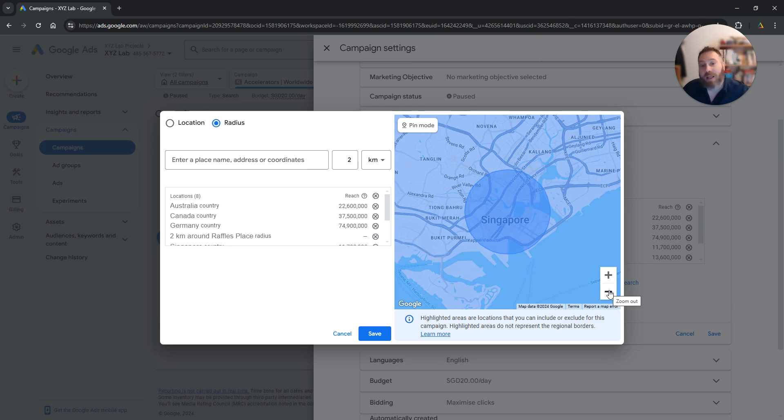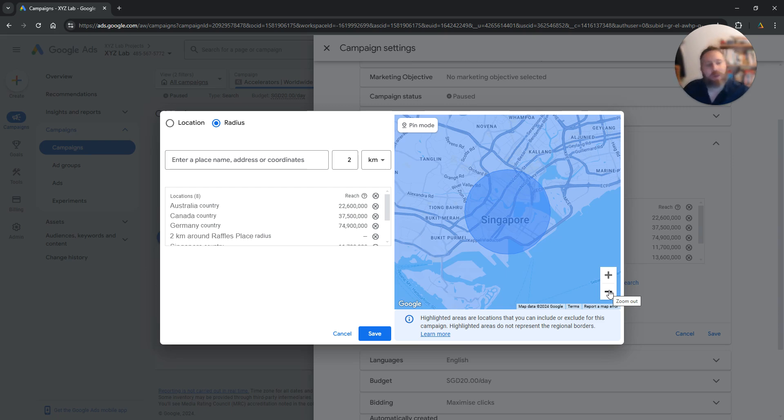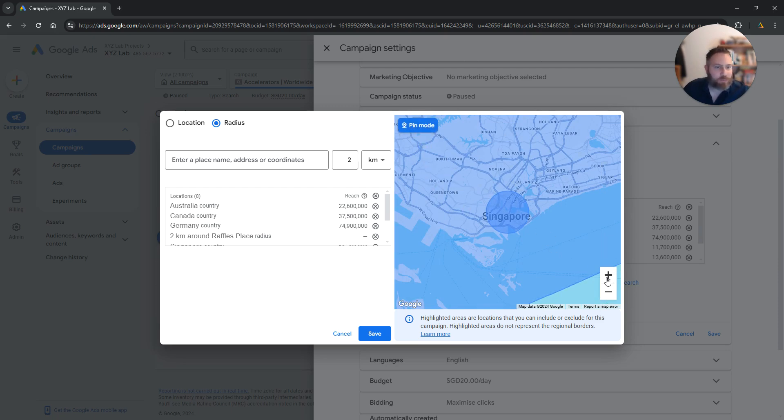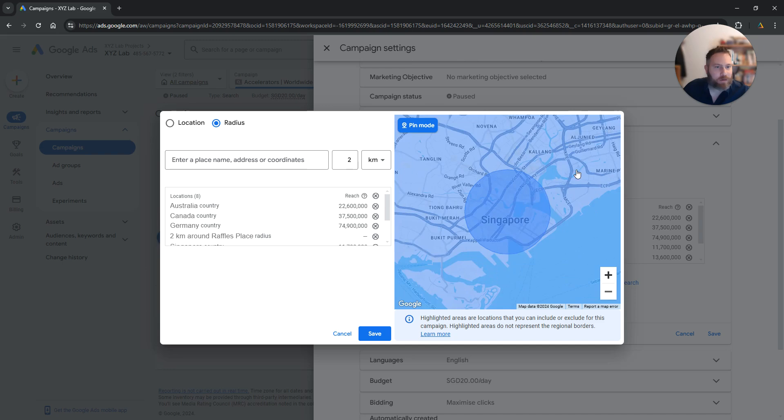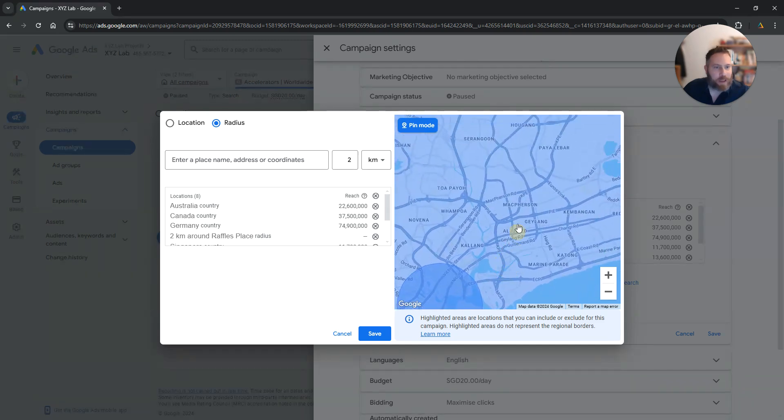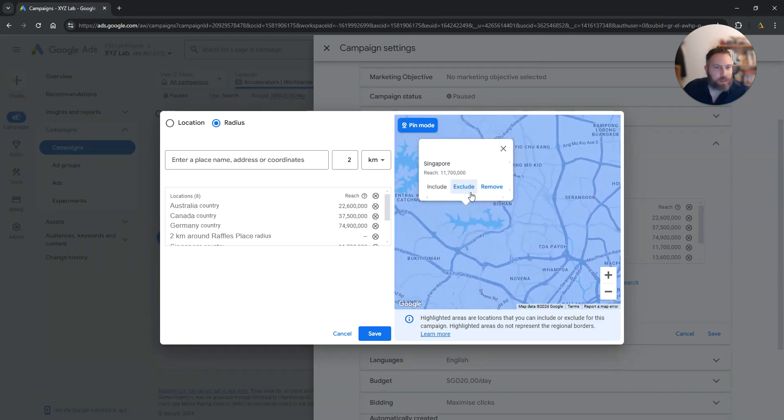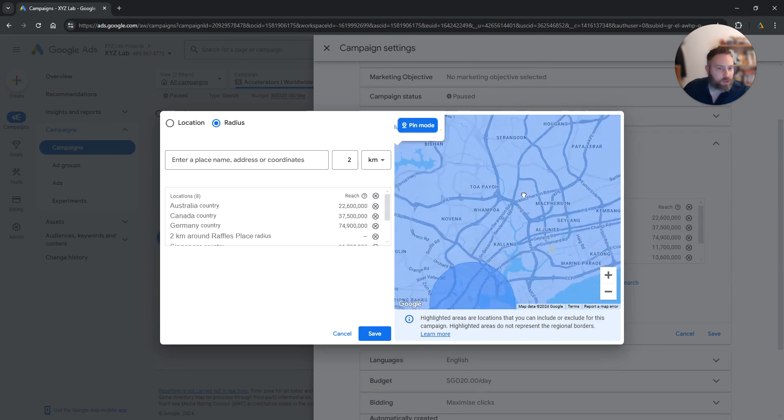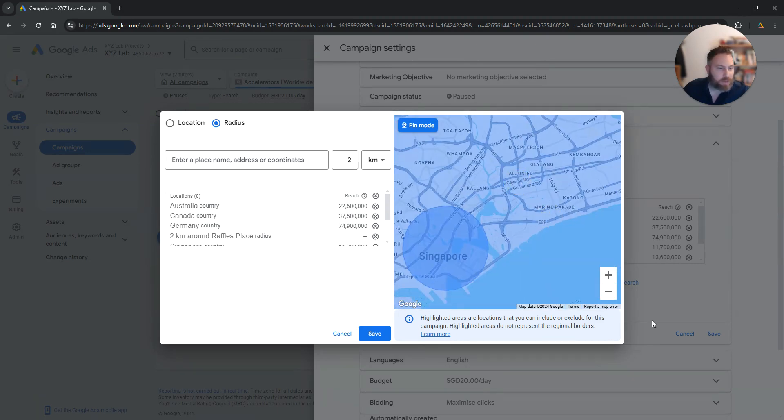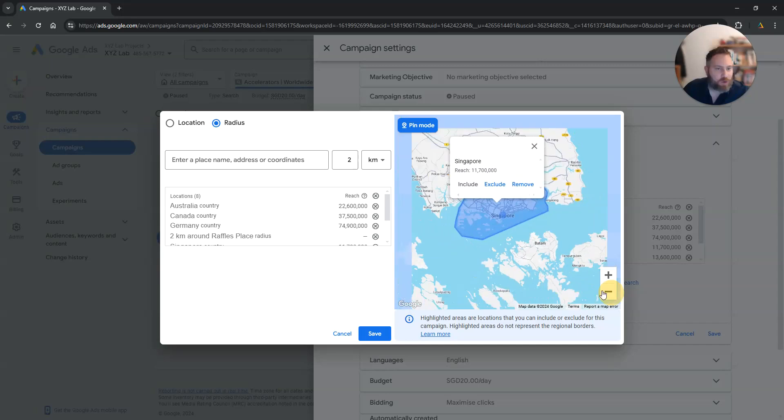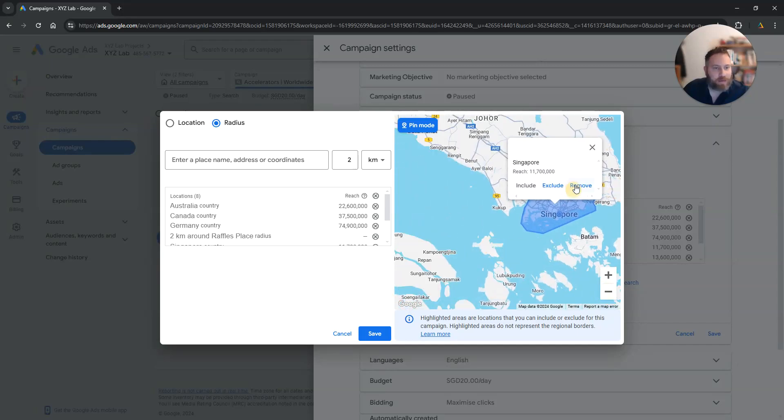Now what you can do is you can include other geo-targeted locations like that by dropping the pin. So you can click here on the pin mode and you can for example zero in in any location. You can drop the pin and you can say I want to include this location for example. So Singapore is the location we are targeting.